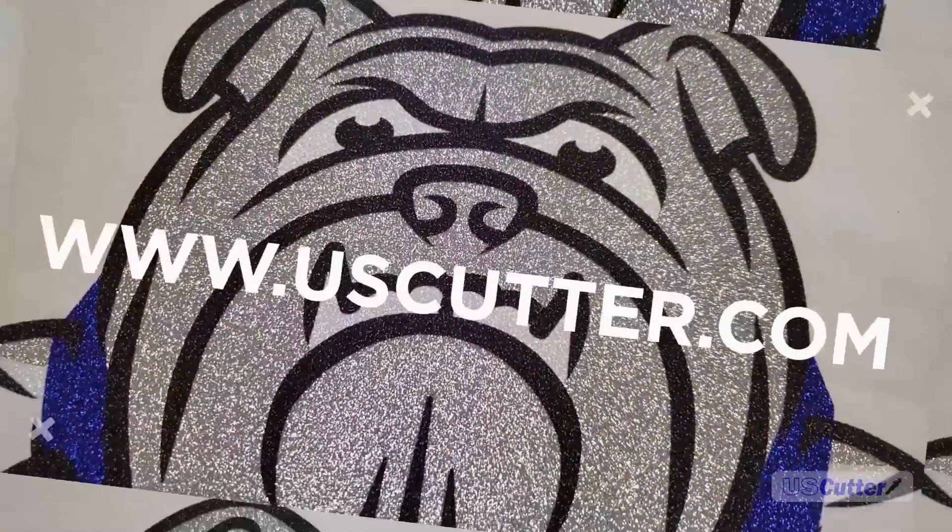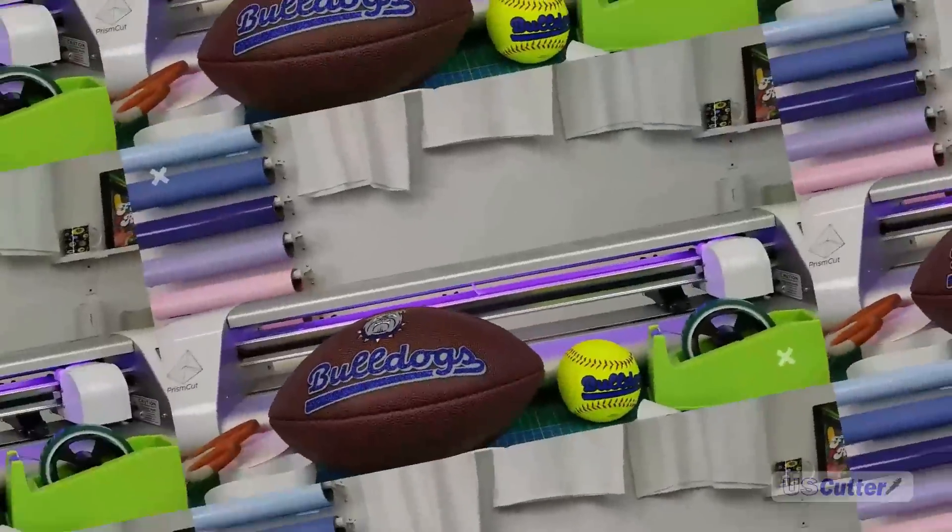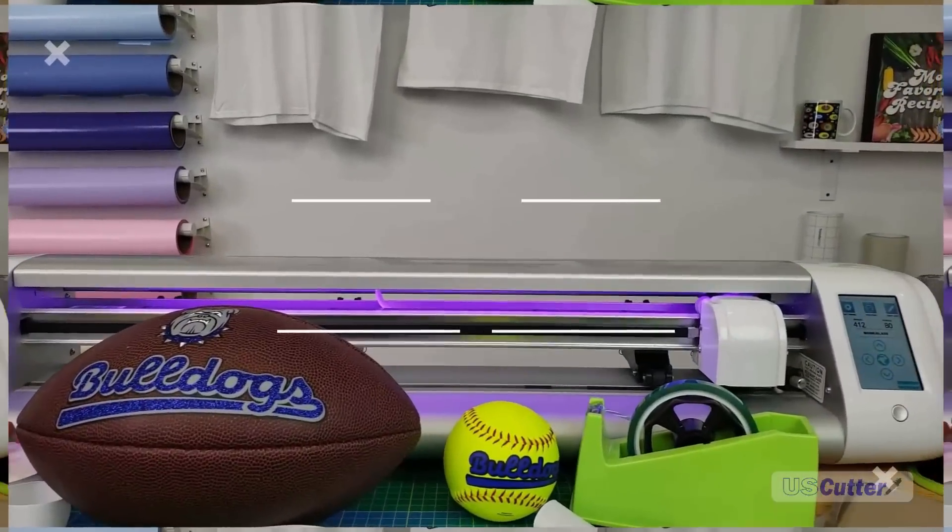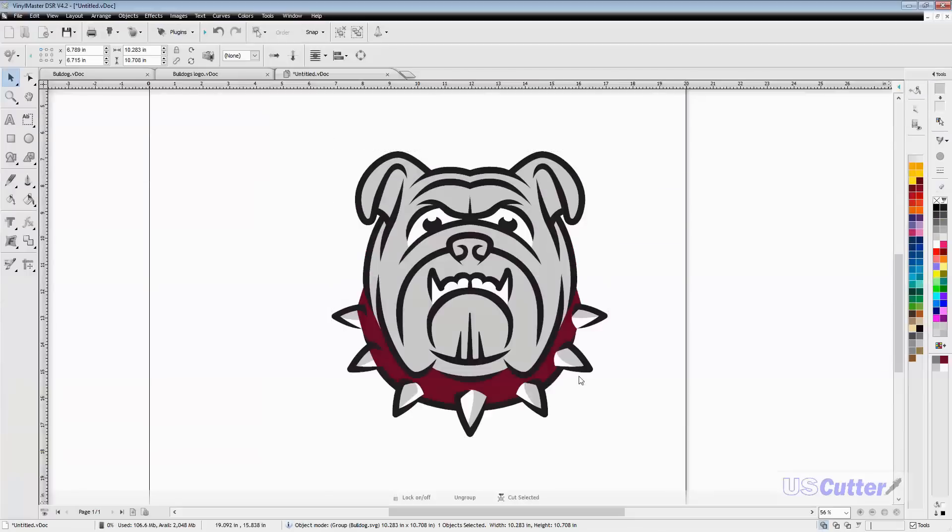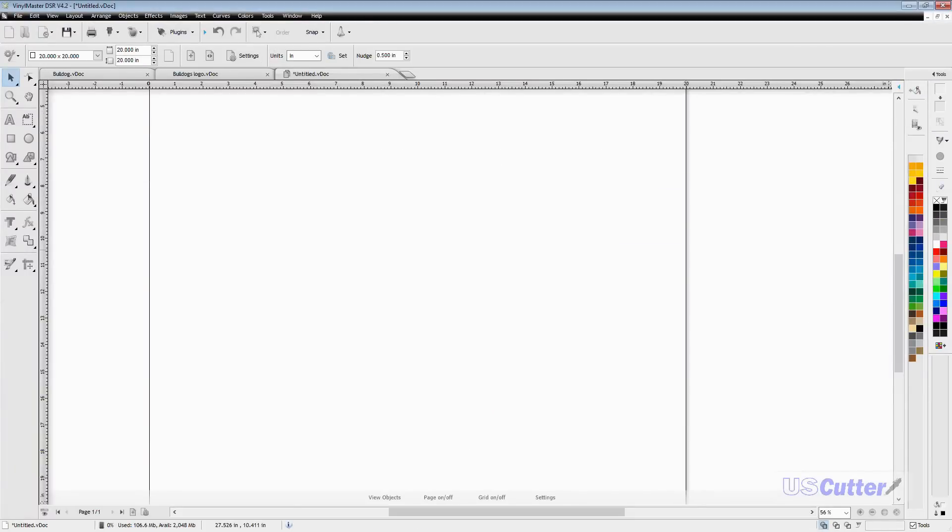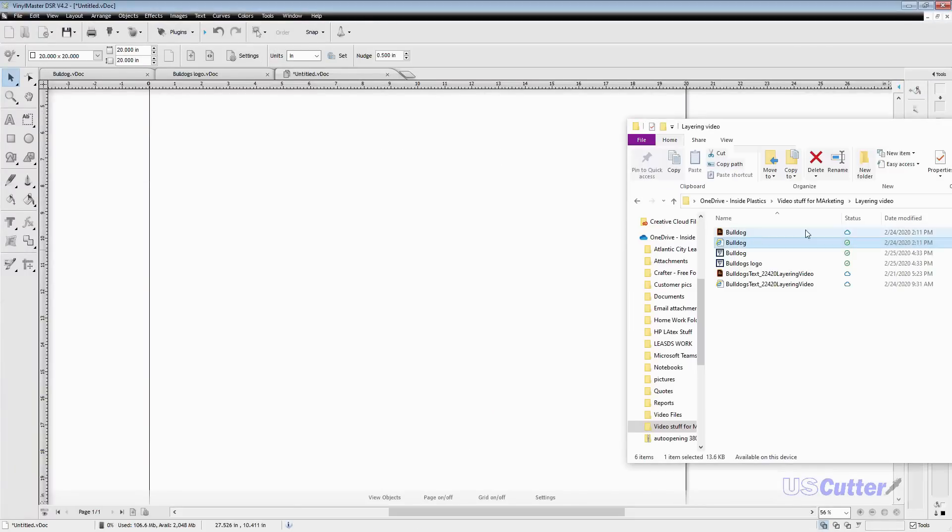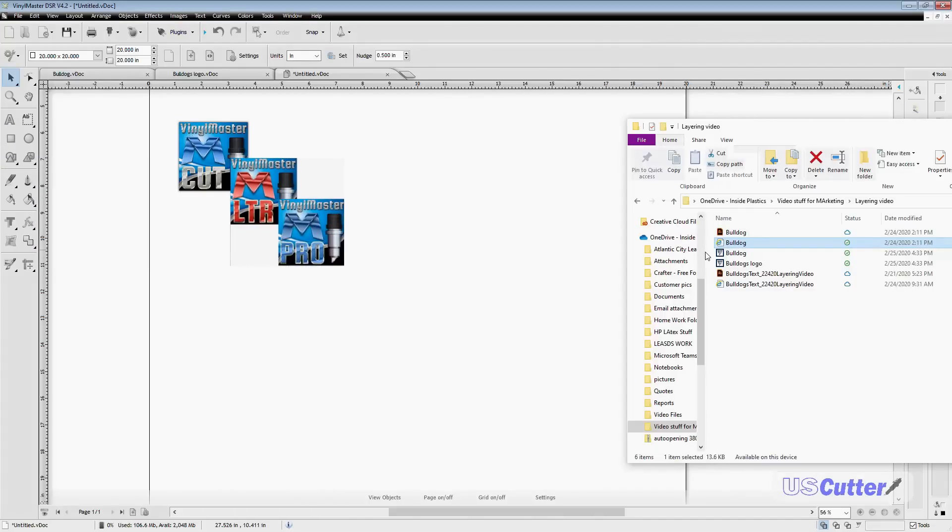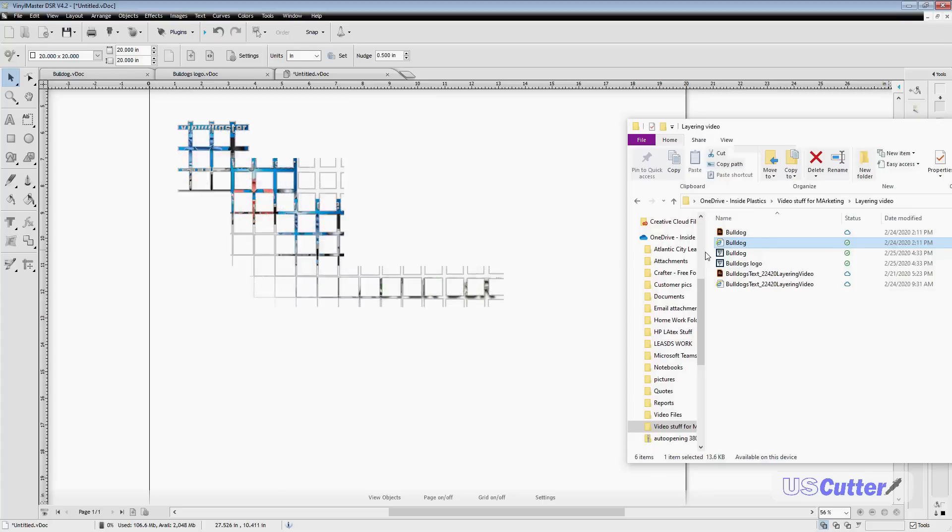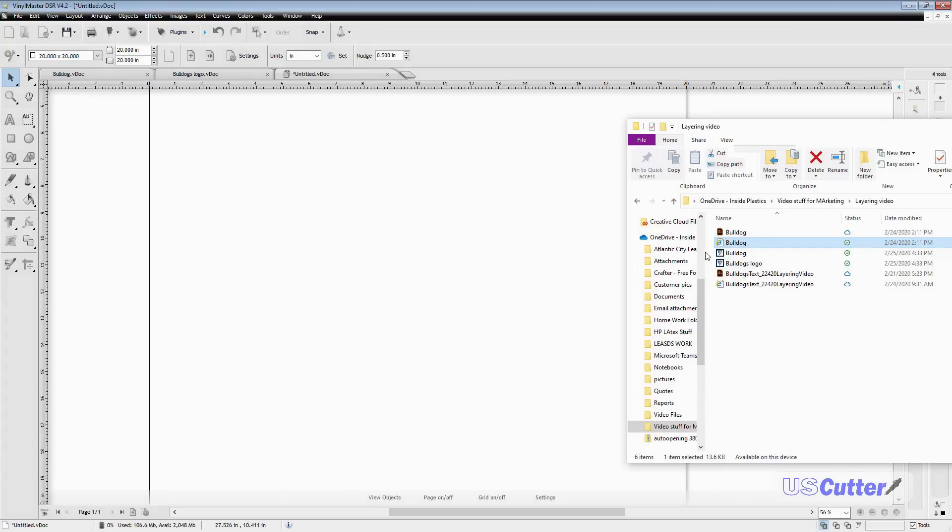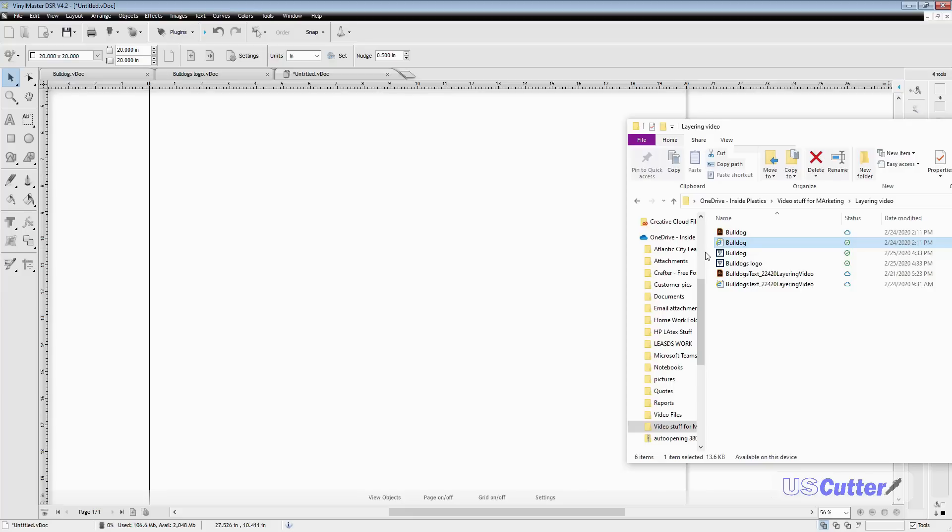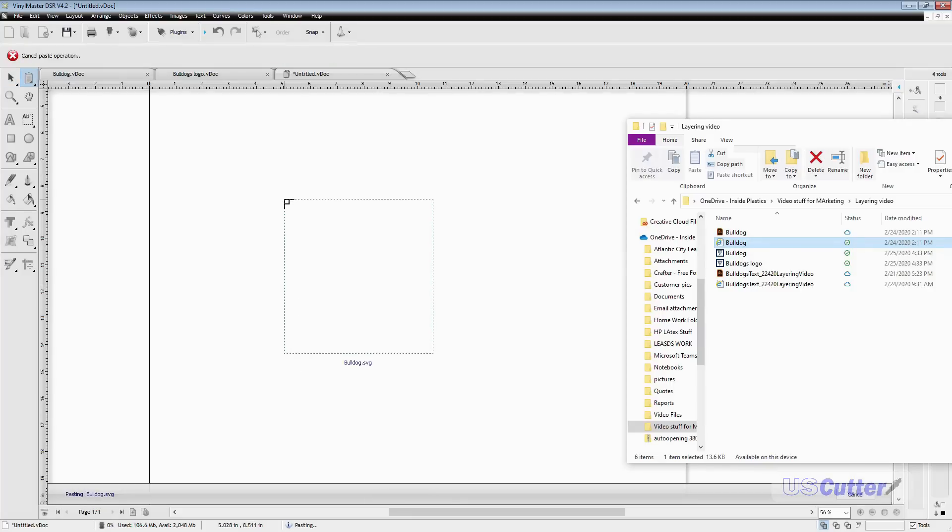The first software is Vinyl Master, which is only for Windows PC computers and comes in multiple tiers. I'm using the Vinyl Master DSR version, but what I'm showing you can be used in every version. For my file format, I'm using dot SVG, which allows me to resize and reshape and automatically cut the image without having to vectorize it.